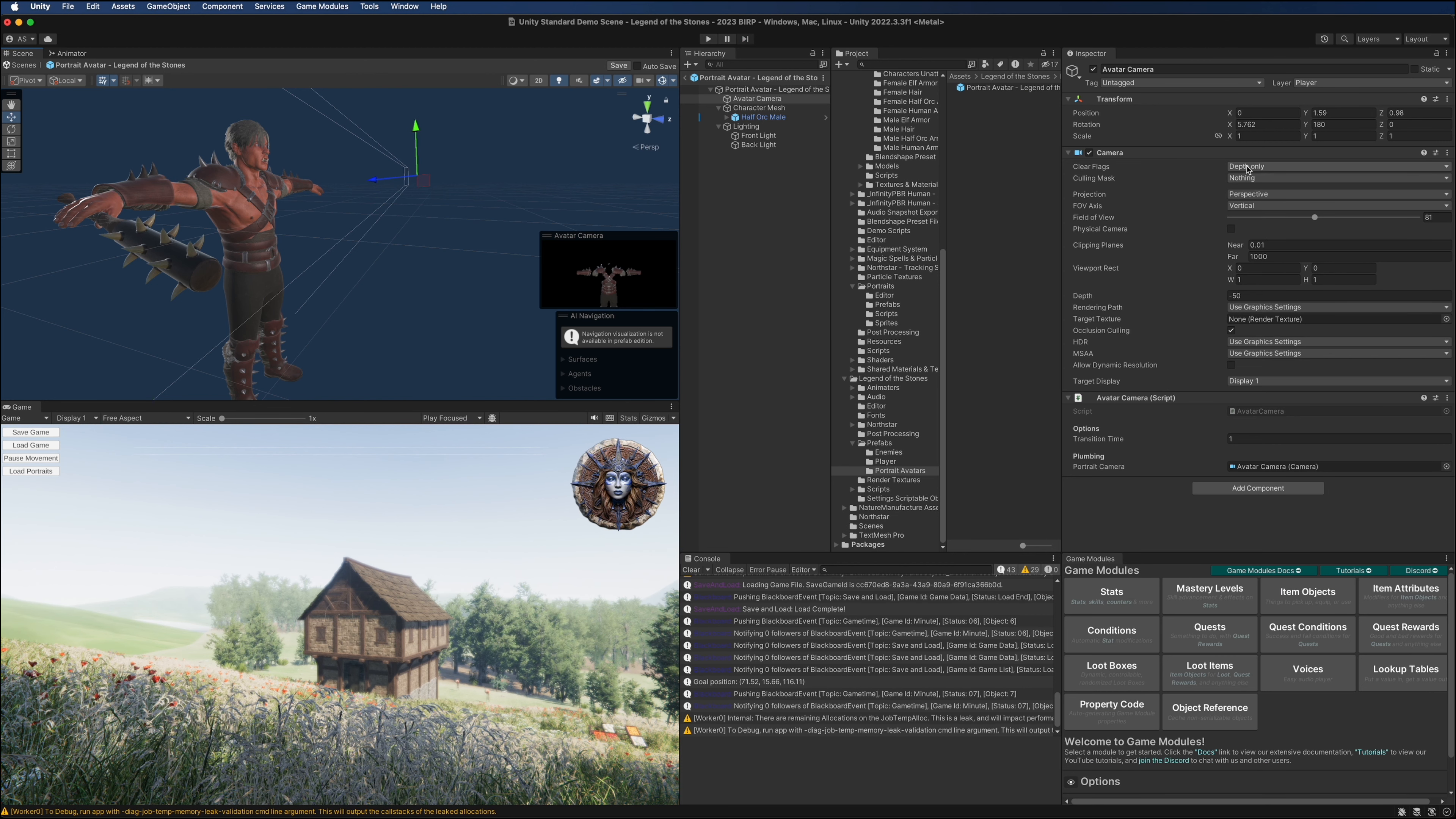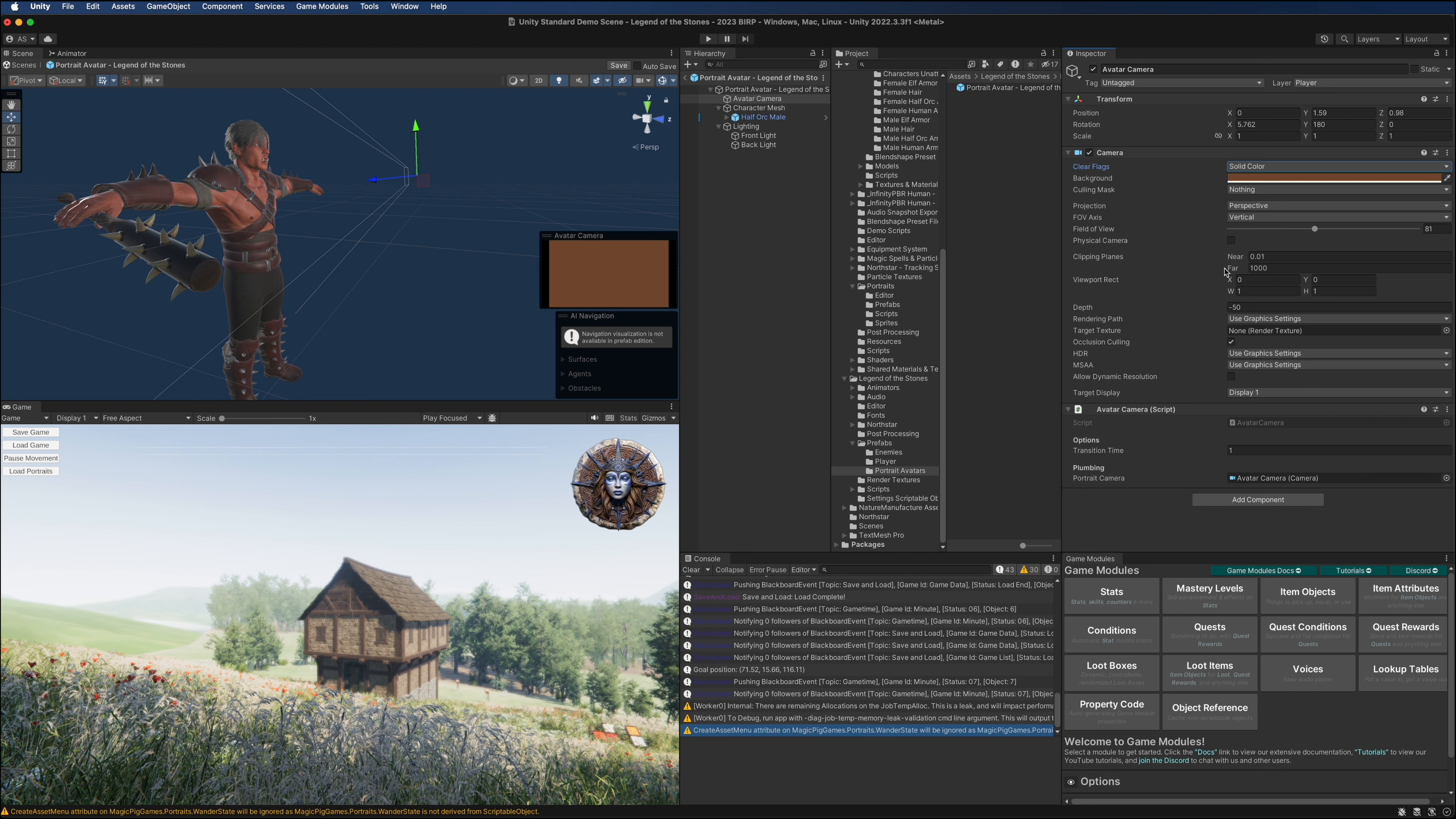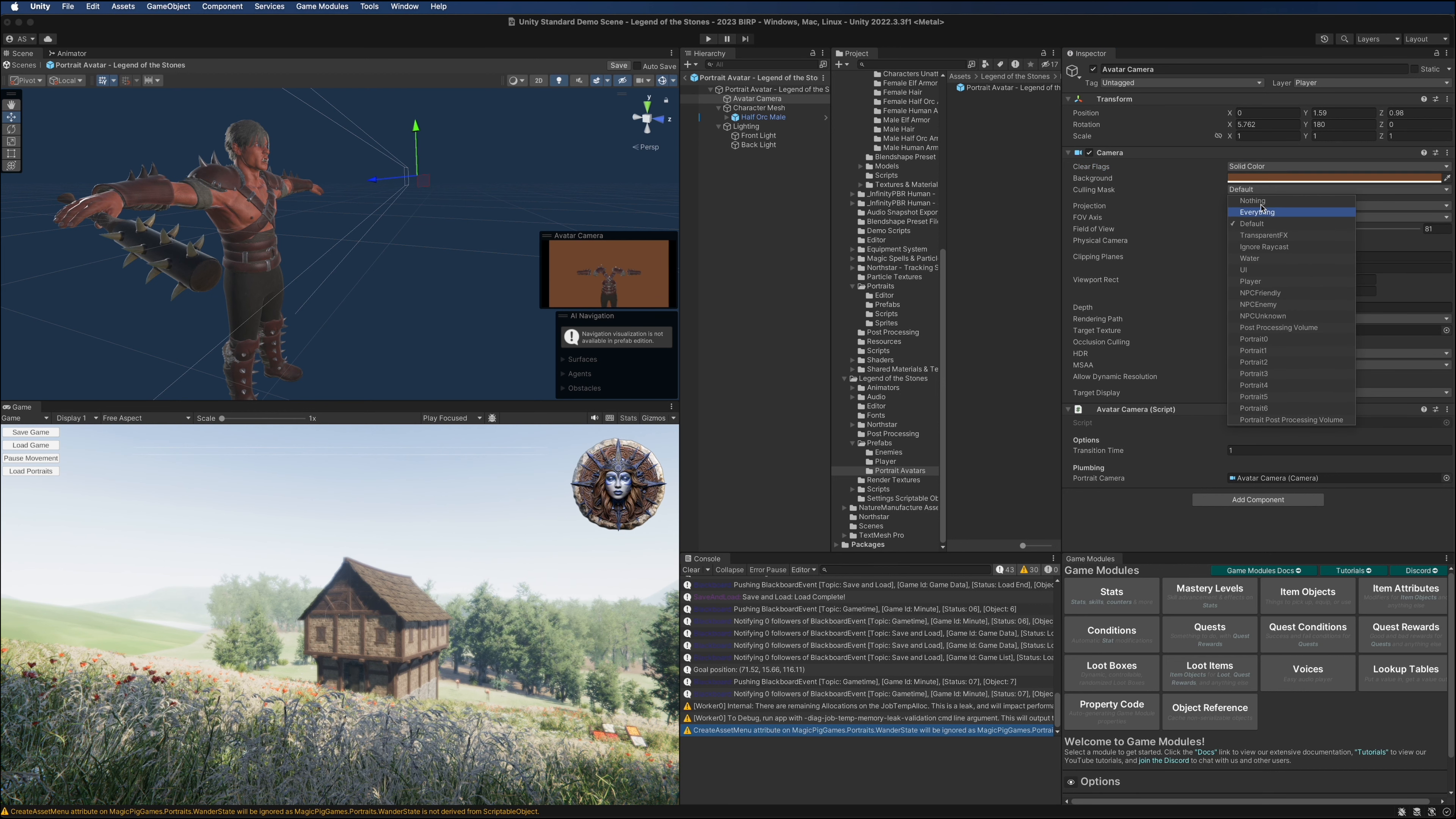The first thing is that the clear flag should be set to solid color. You can choose to set this to depth only and ignore the clipping planes, and then you'll see the background of the player in the portrait. If you don't want that, it might be a little overwhelming to see so much movement in the portrait, so set this to solid color.